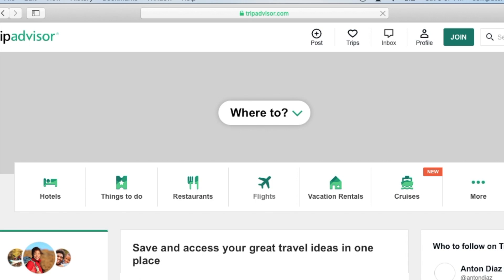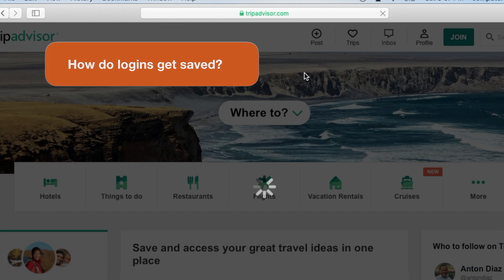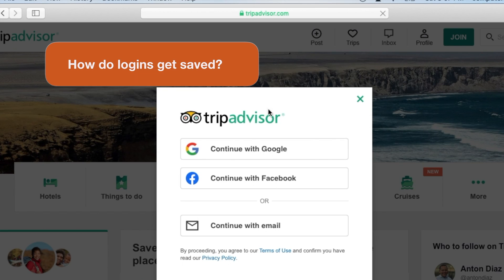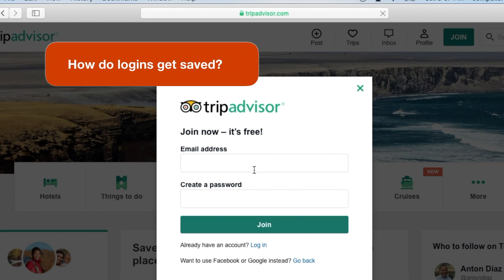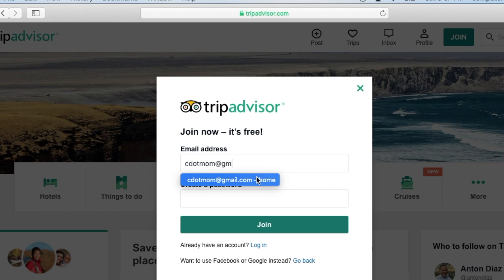We'll start on a Mac and then switch to an iPad so you can see both. Whenever you create a new account on an app or website, you're going to have a username and a password. So something like this will happen the first time you do that on a Mac. Apple will offer to create a strong password for you.